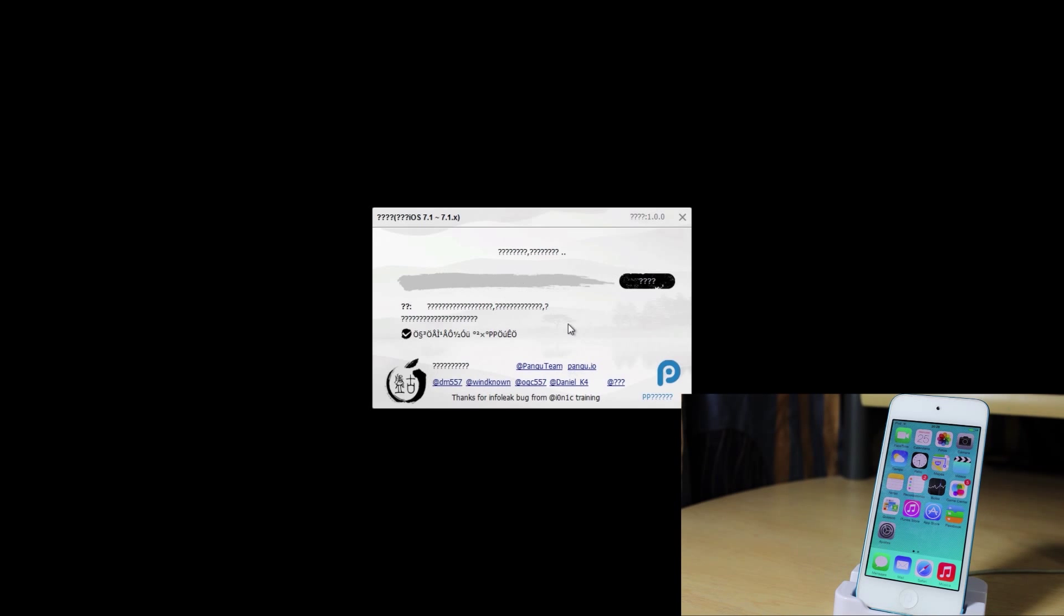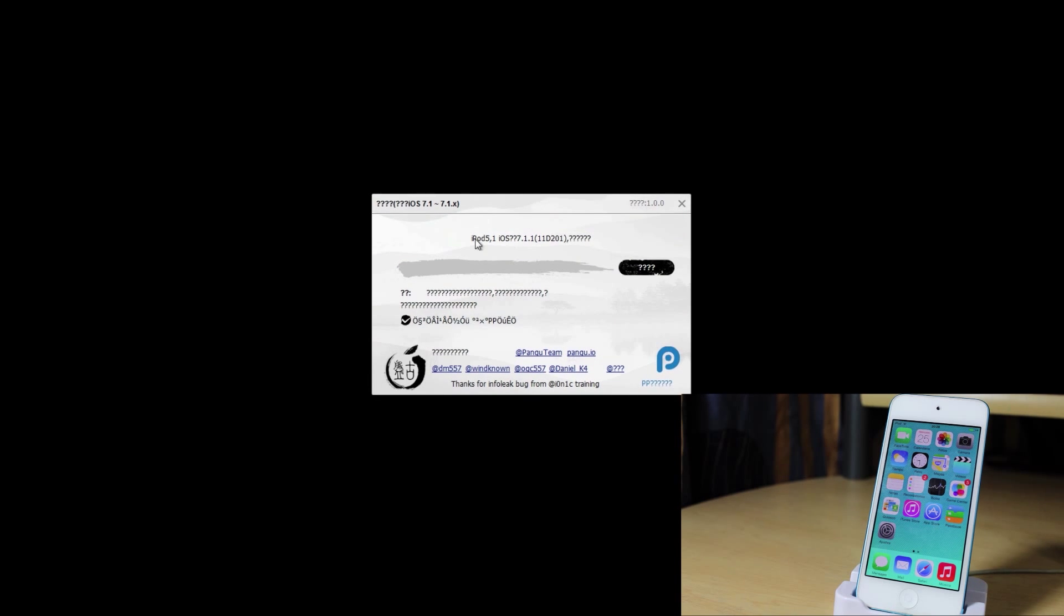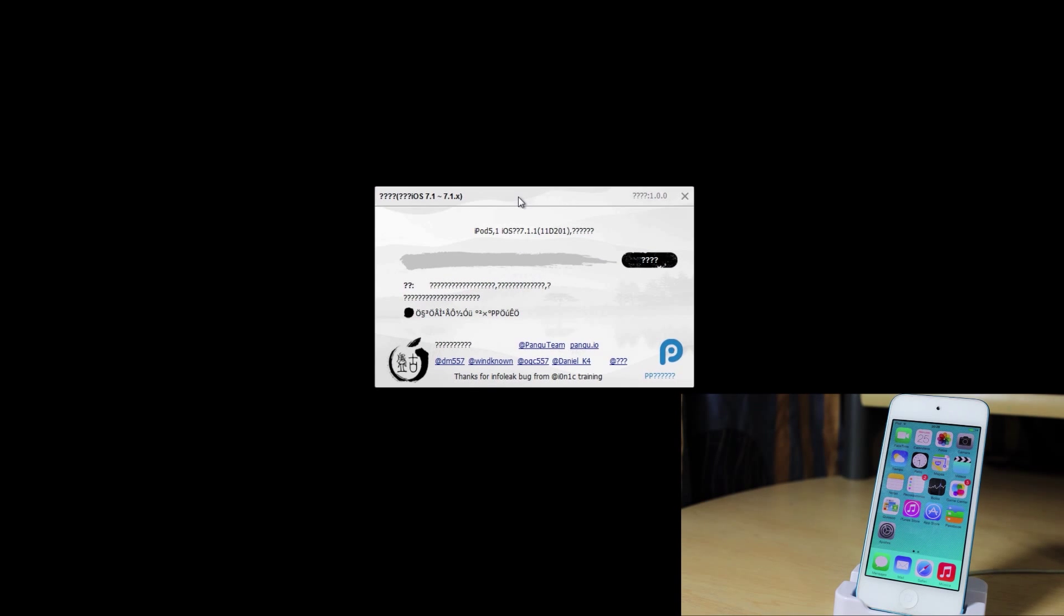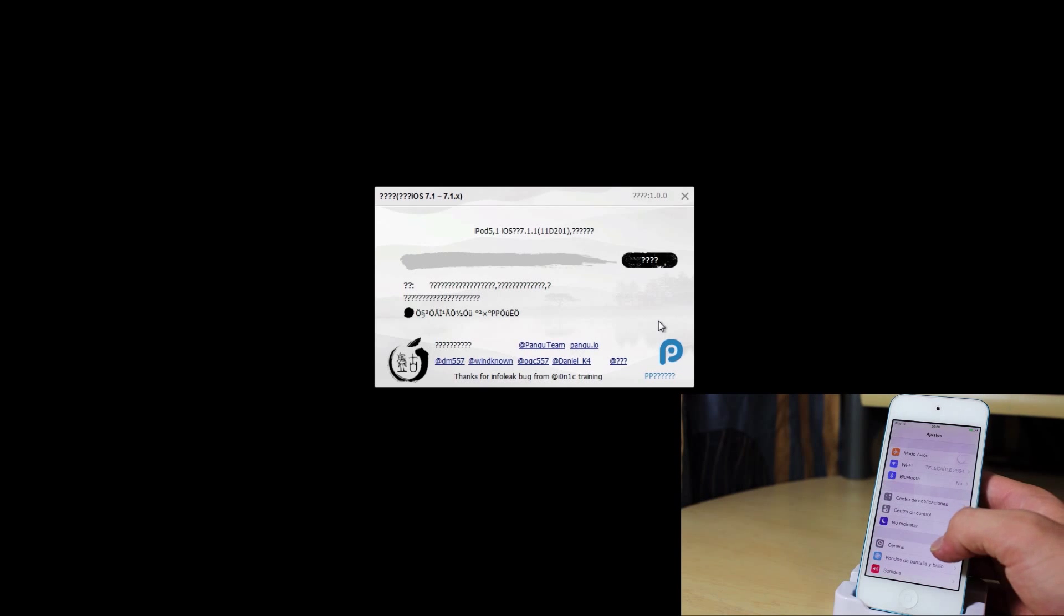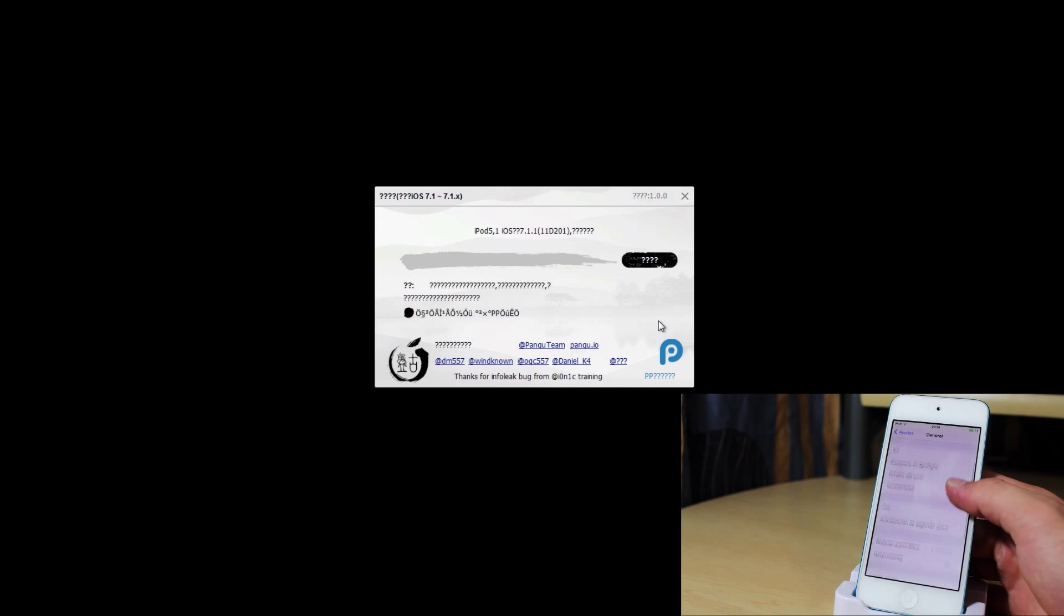Click on run and it's going to open. There we go. And you see that everything is in Chinese. However, you do not need to be an expert in Chinese in order to jailbreak. However, you need to uncheck the box, the only box right there, just so that anything extra does not get installed.